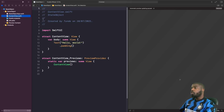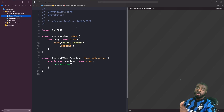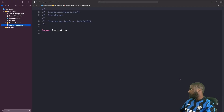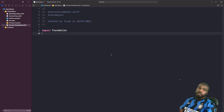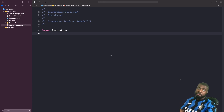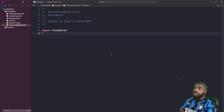The first thing we're going to do is create our counter view model. In order to use the @StateObject property wrapper, you need to make sure that your class conforms to ObservableObject. So let's do that now.